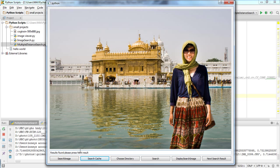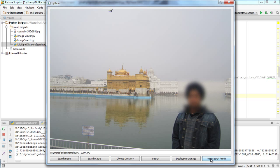I'm going to press next search result — let's find out. There we are with a similar looking image: me standing in front of the Golden Temple. The image retrieval system works fine. We've found the top 10 search results.